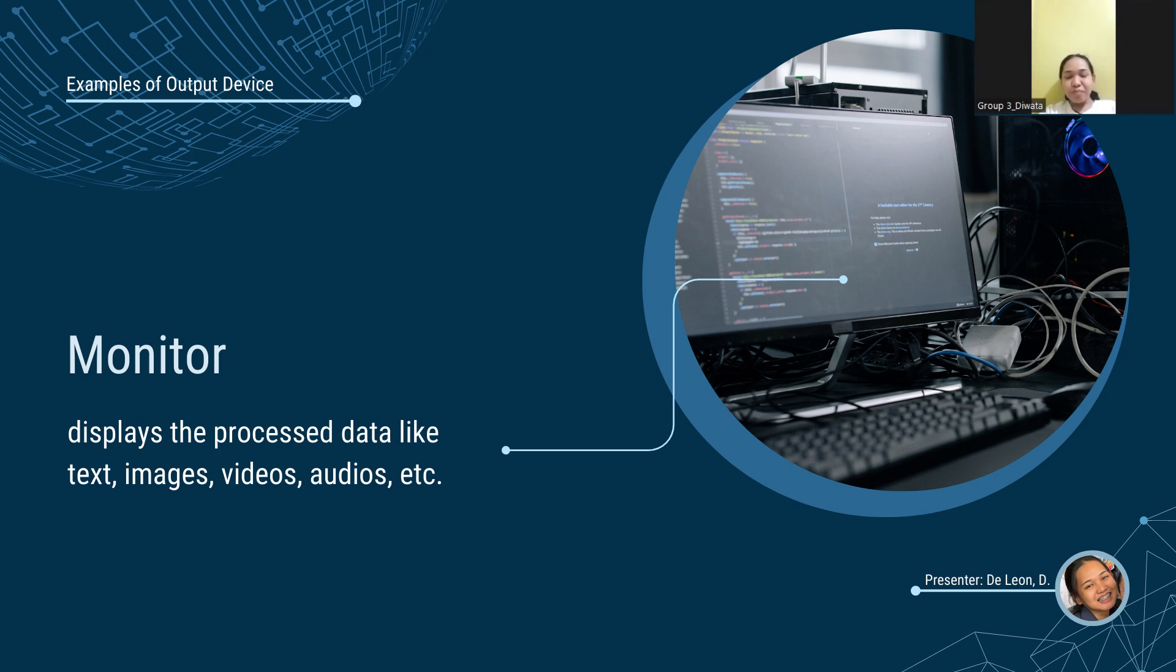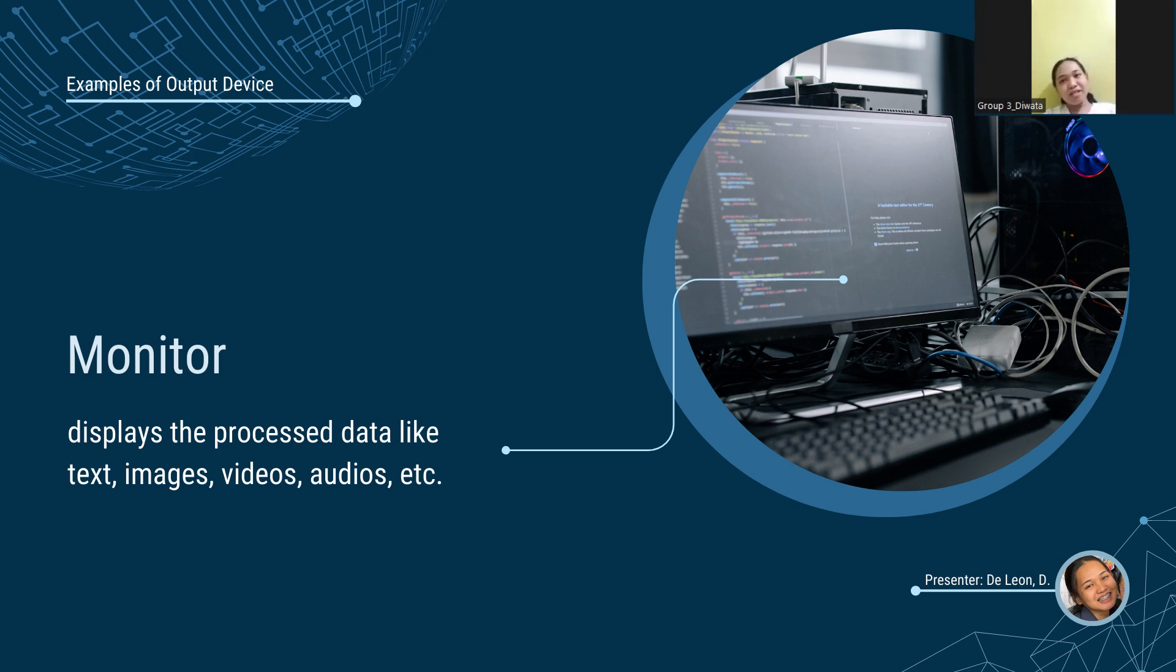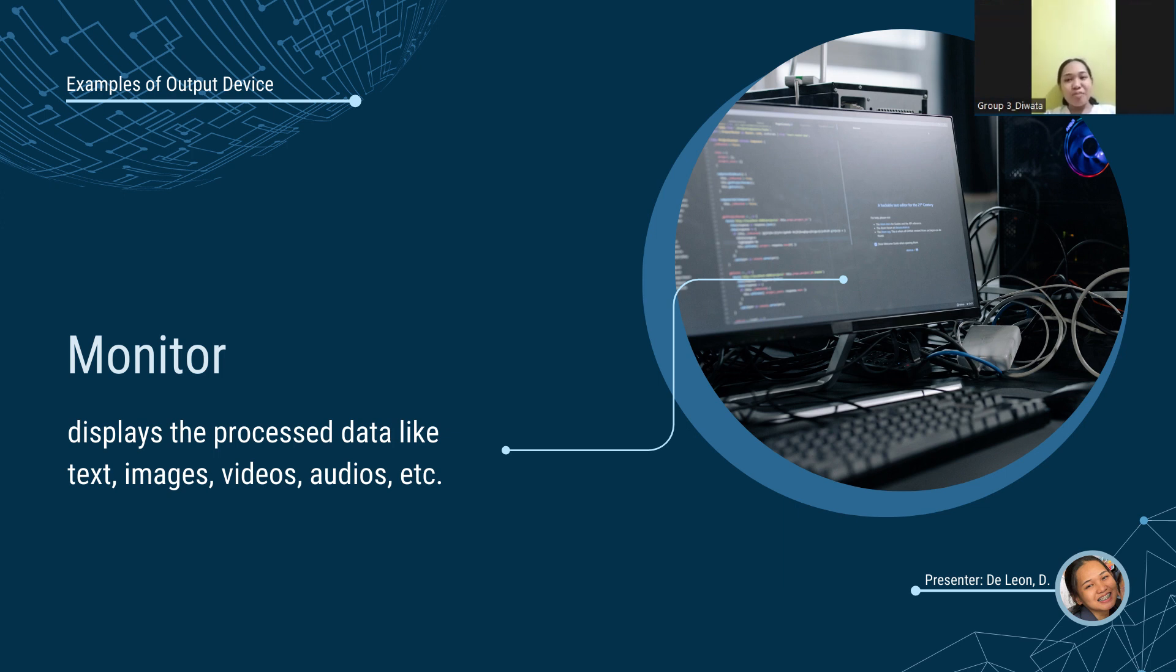The monitor is often known as a visual display unit or VDU. It displays the processed data like text, images, videos, audios, etc. The sharpness of an image is determined by the number of pixels. Higher definition means higher pixels.